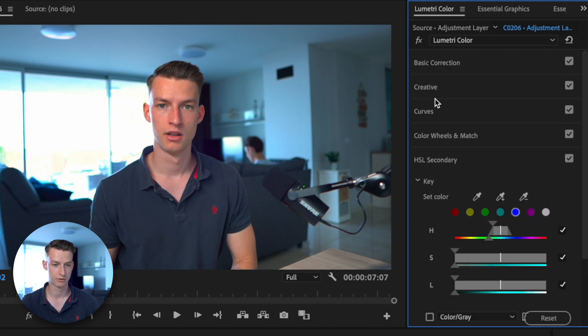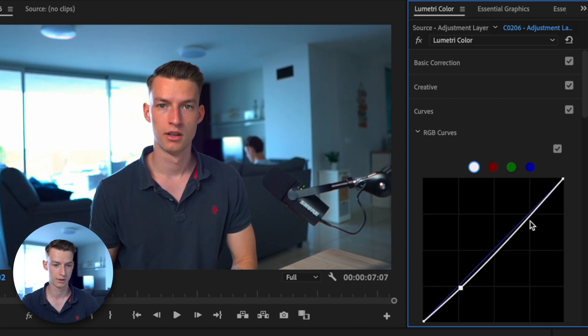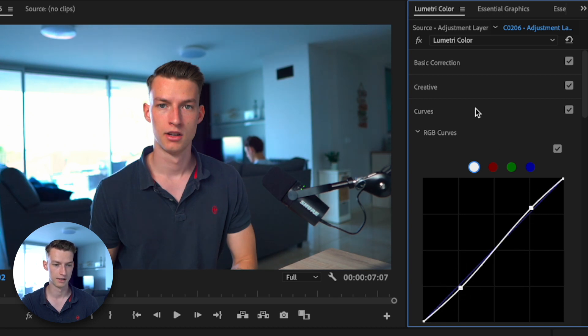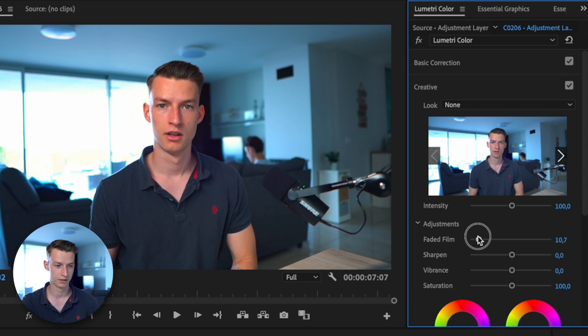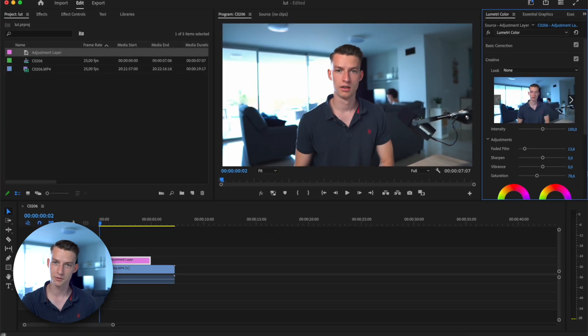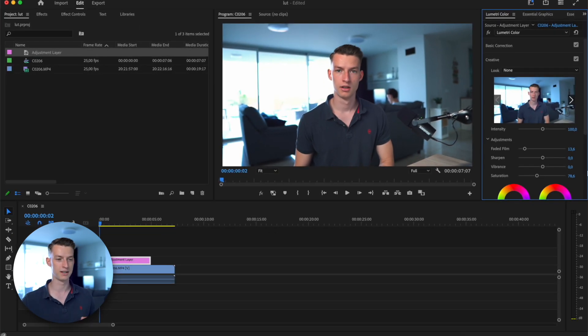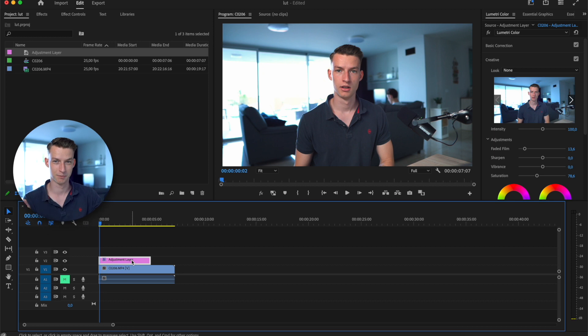You would make all your adjustments here at the different Lumetri Color settings, maybe even add like a nice little curve to it and so on. You can add some different adjustments as well here, change the vibrance, saturation, whatever you want. You would create your specific kind of look that you are going for.